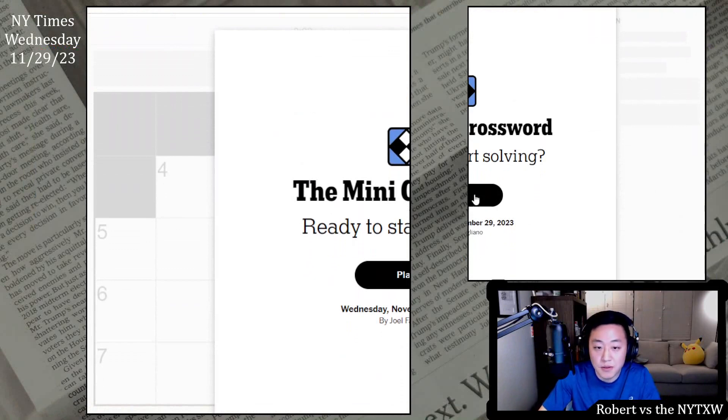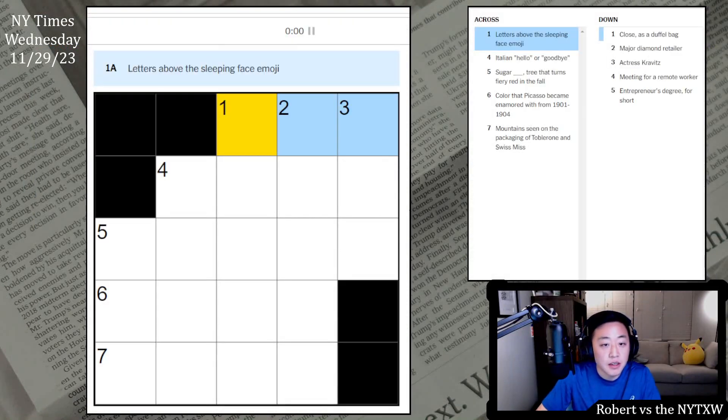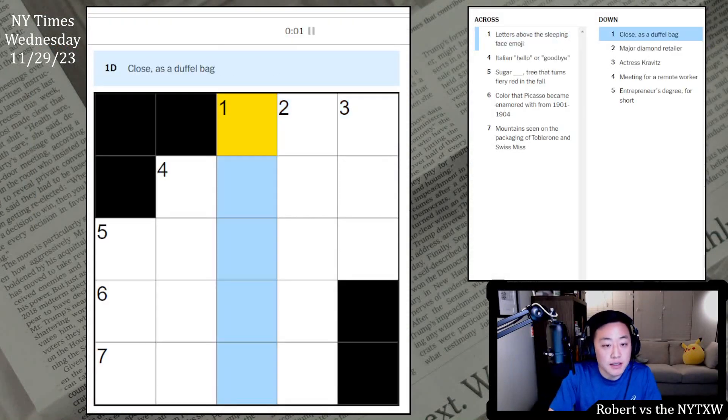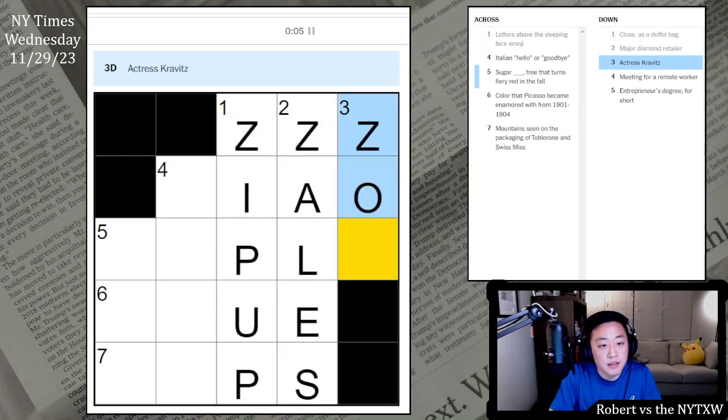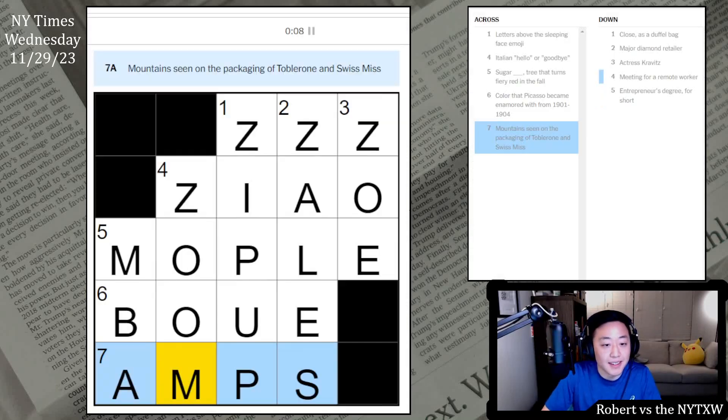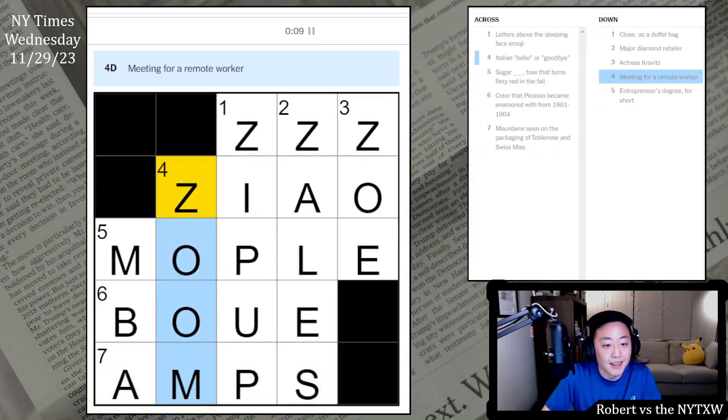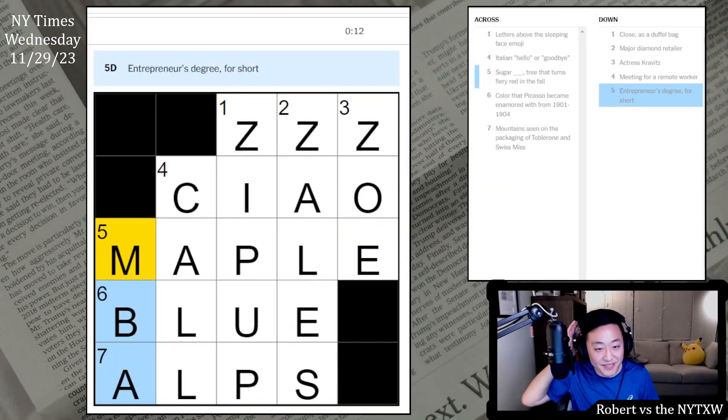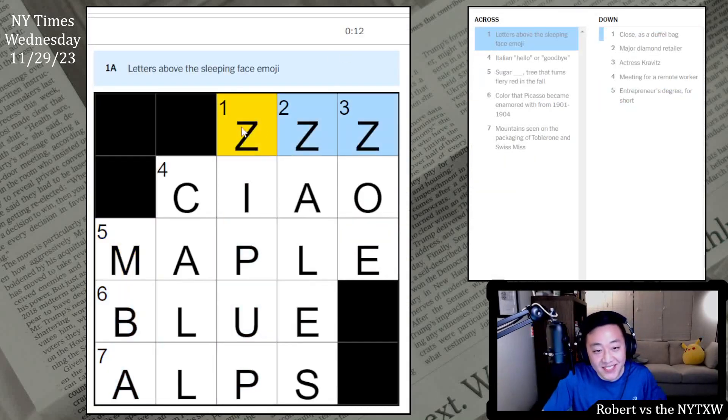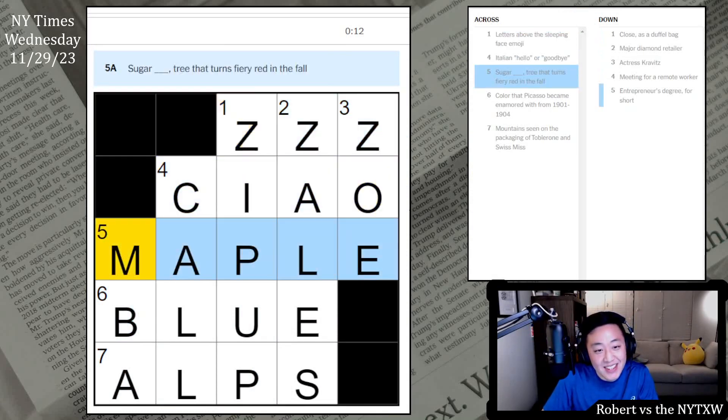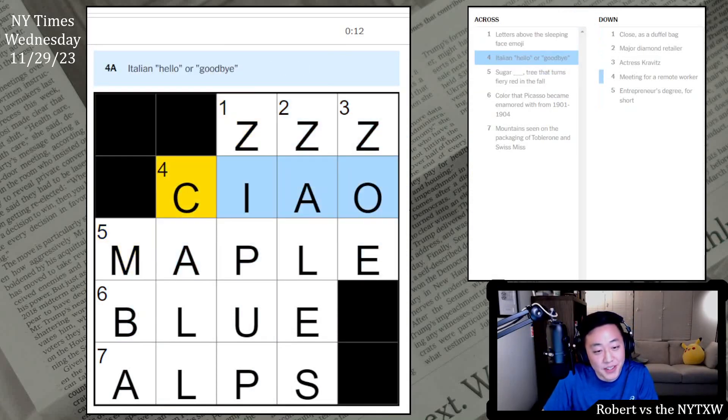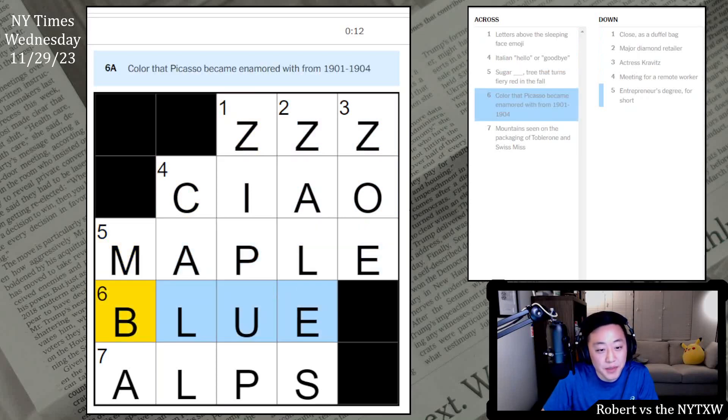Alright, let's do it. ZZZ, zip up, sales, Zoe, zoom. No, MBA, it's not right. Oh, call, zoom call. I saw all the Z's at the top. I thought we'd have a Z theme, but alas, it was just chow. Probably should have gone for the crosses. Sugar maple, Picasso's blue period over there. Big fan of Toblerone, nice.